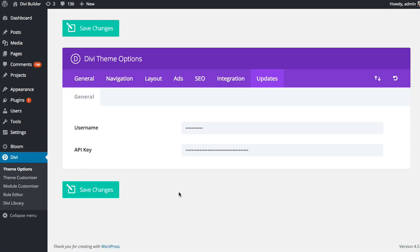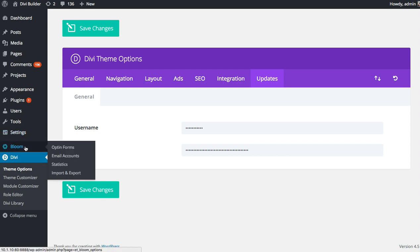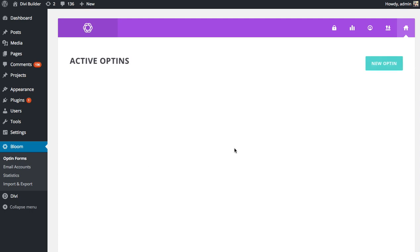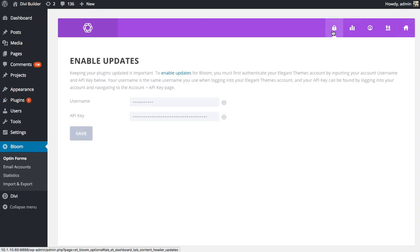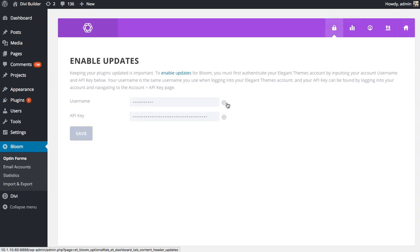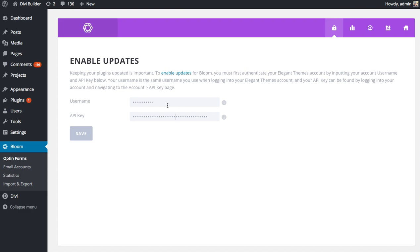And the same goes for plugins as well. If I head over to my Bloom plugin, and then I click on the Updates icon here at the top, you're going to see two fields, username and API key. And if you were to input the correct details there, it's going to allow you to update.